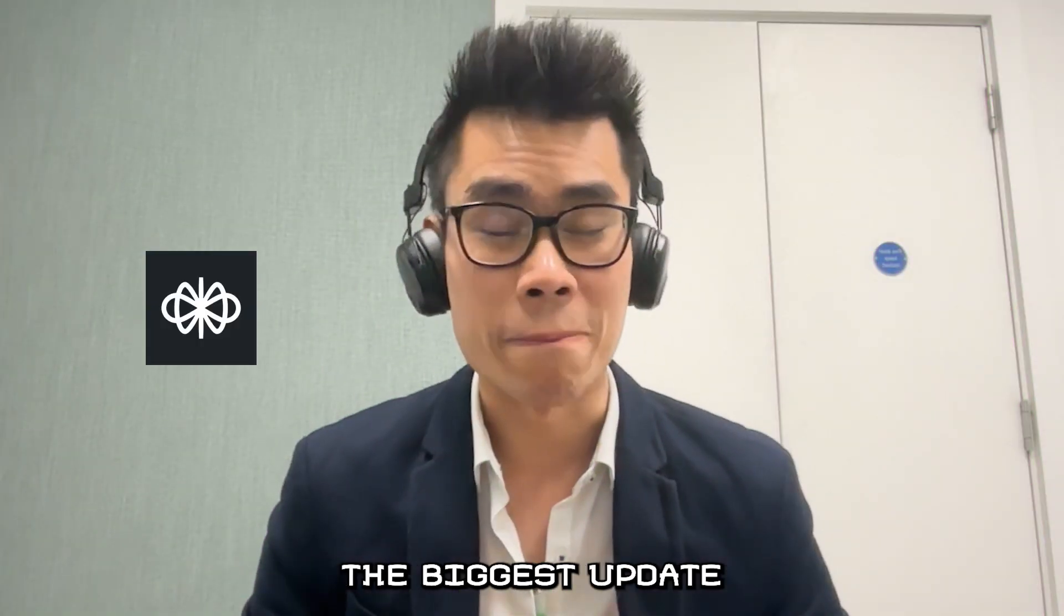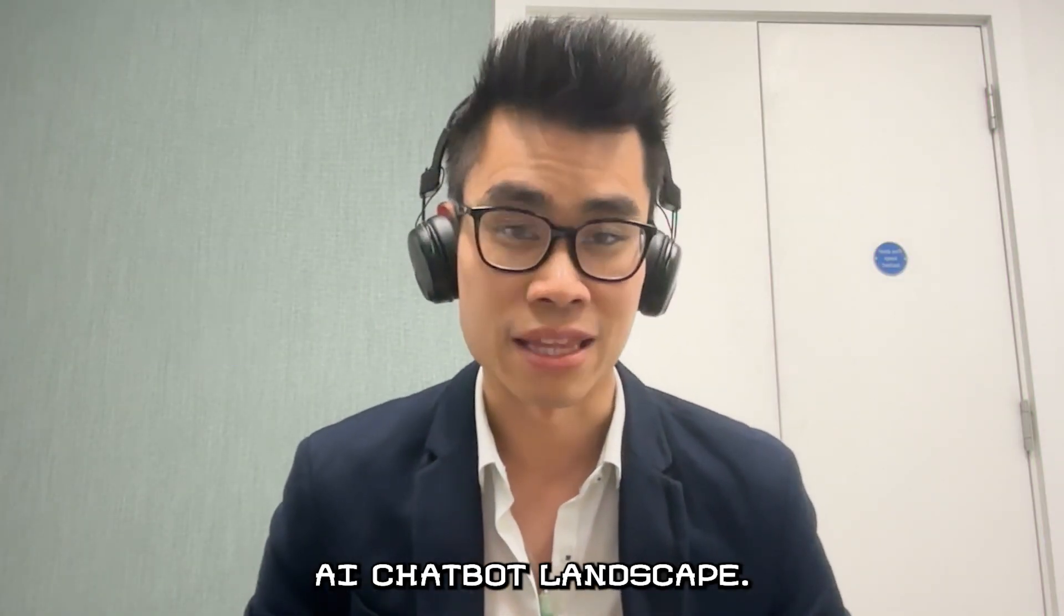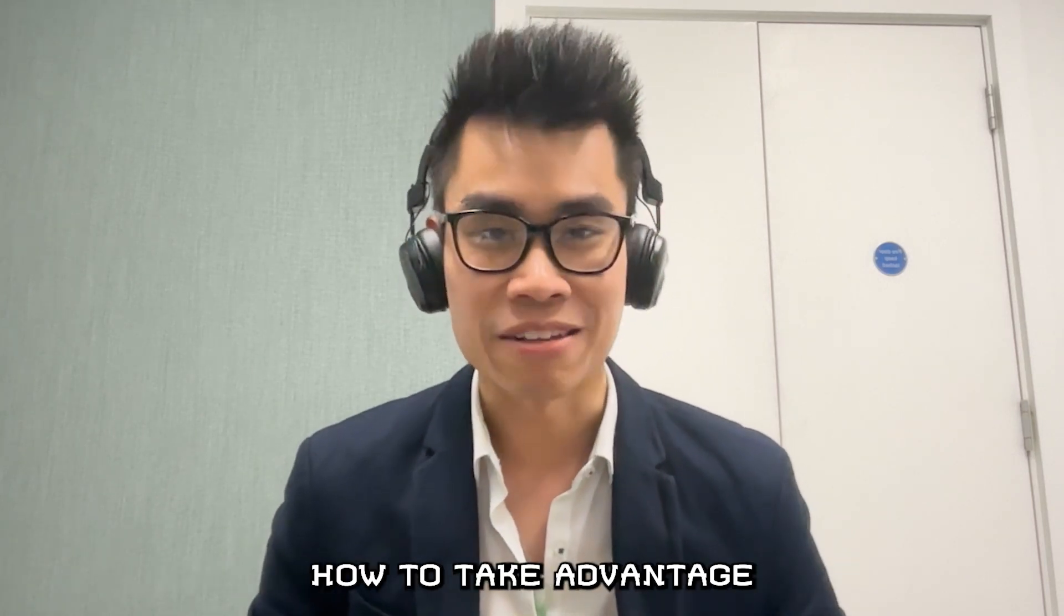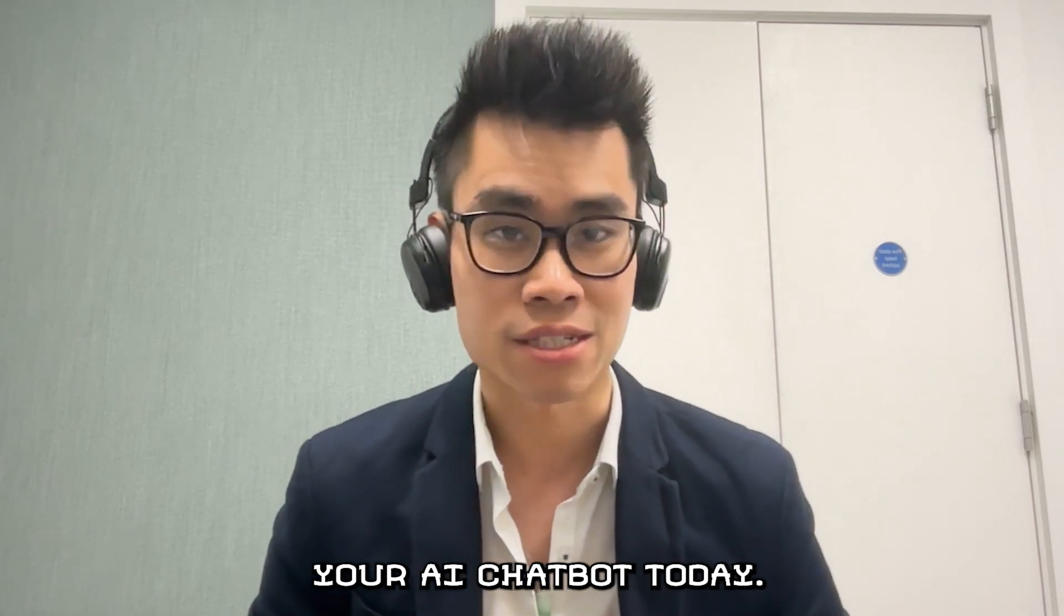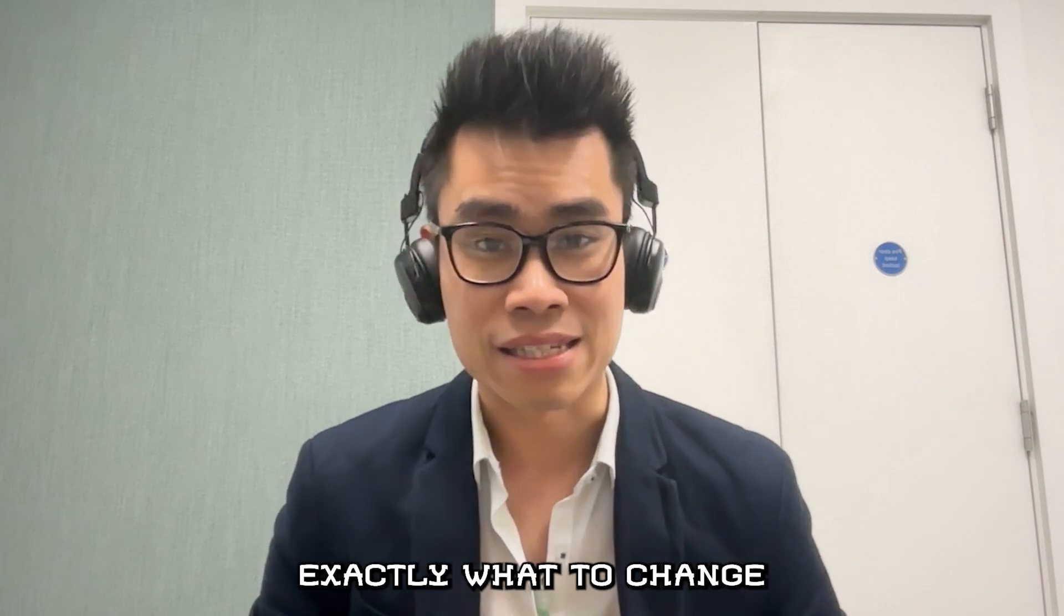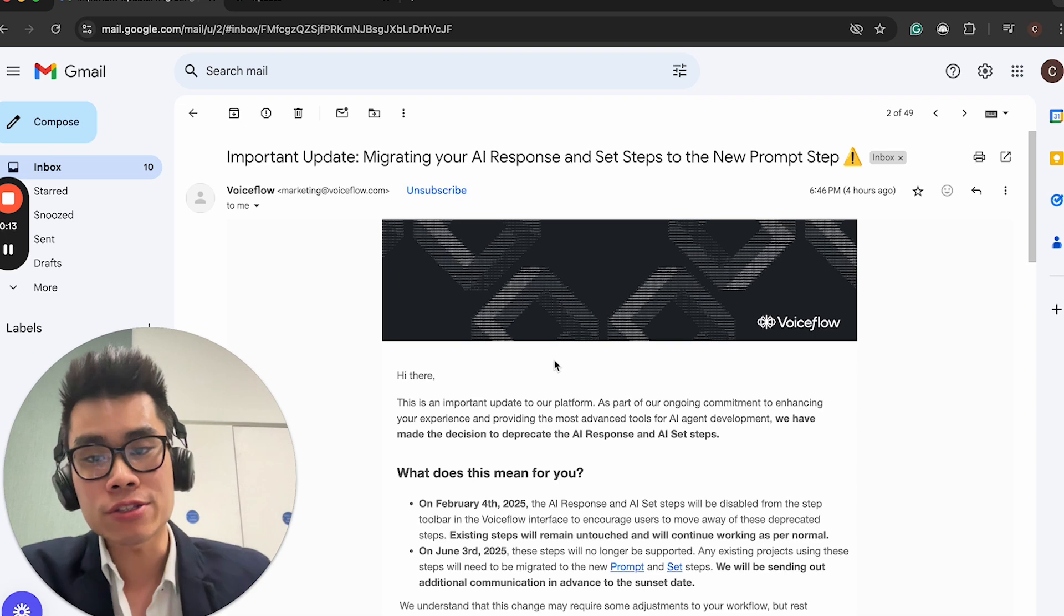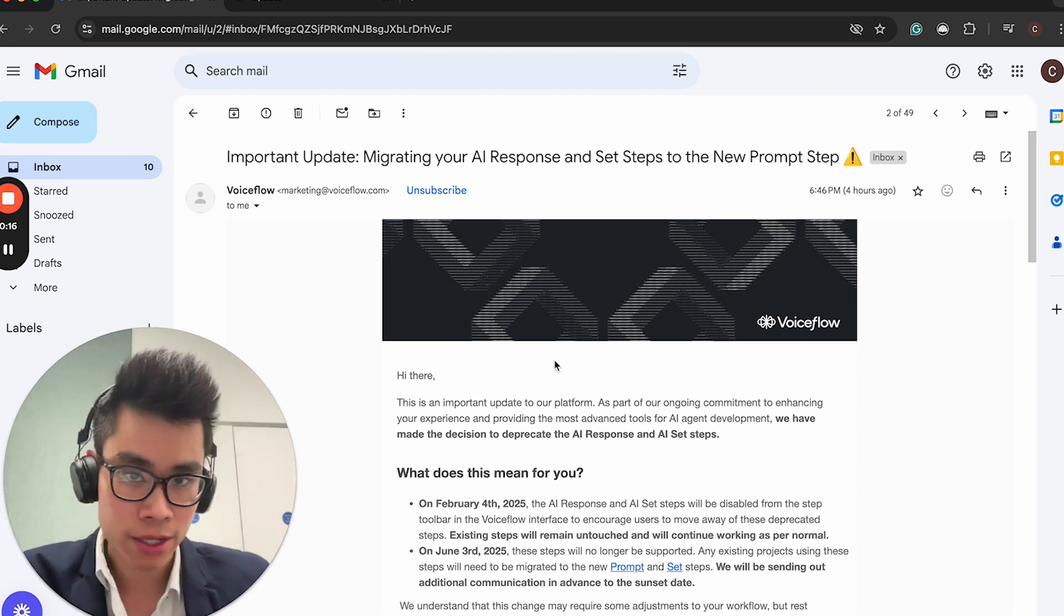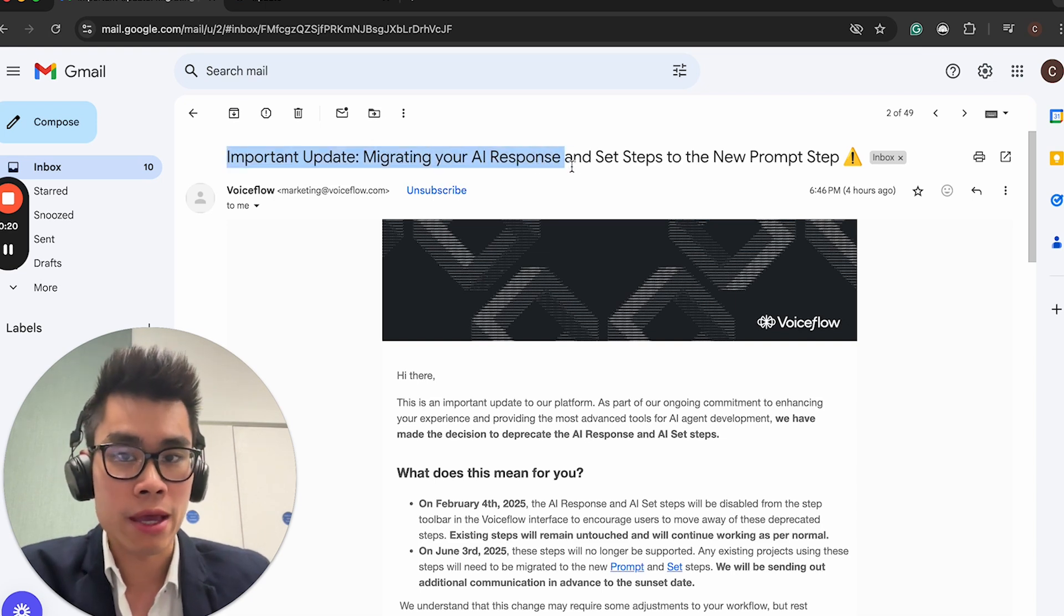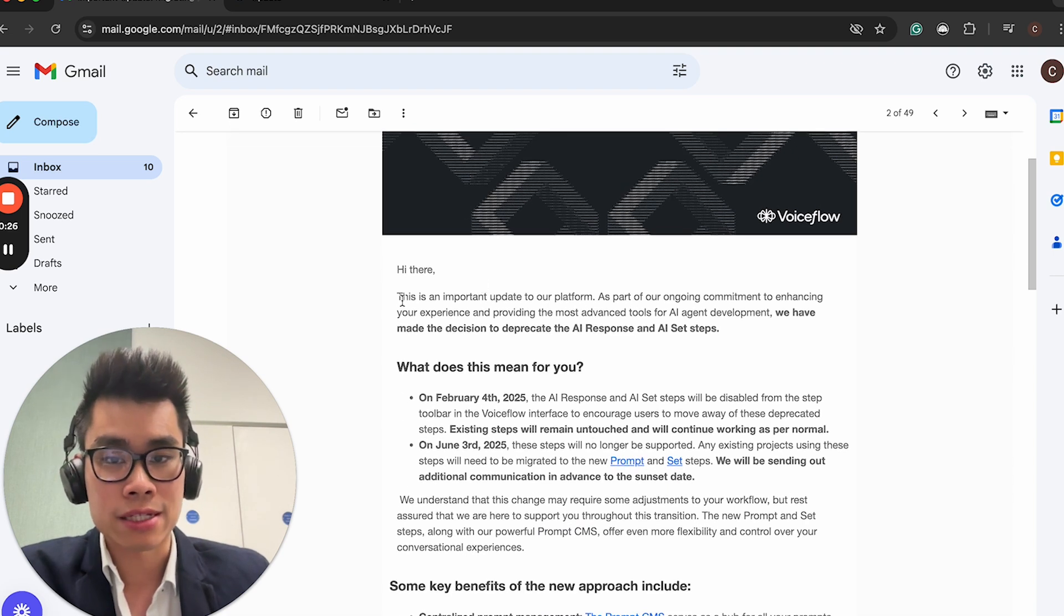Voiceflow just received one of the biggest updates that would completely flip the entire AI chatbot landscape. In this video, I will take you through step by step how to take advantage of this update and implement this in your AI chatbot today.